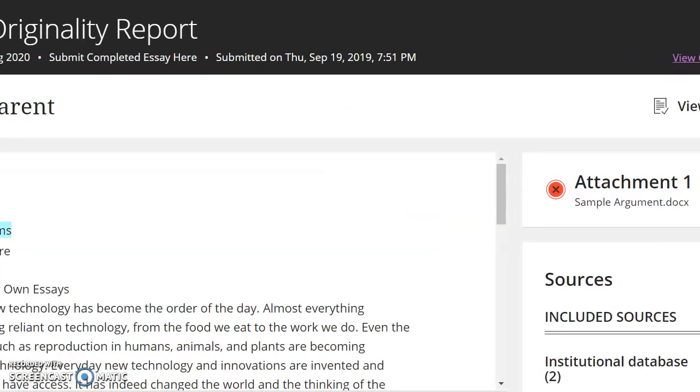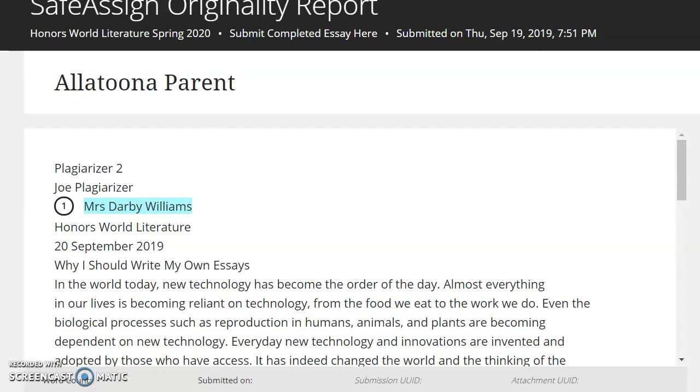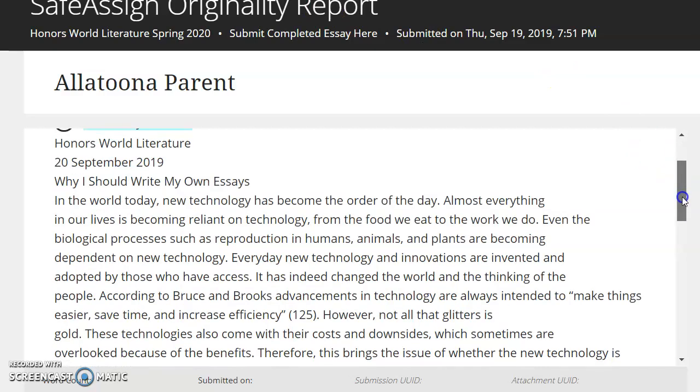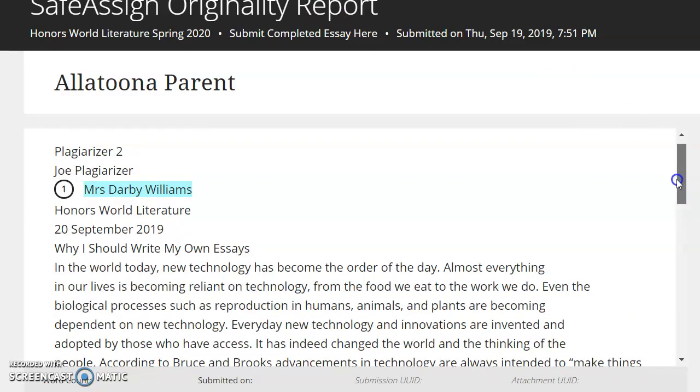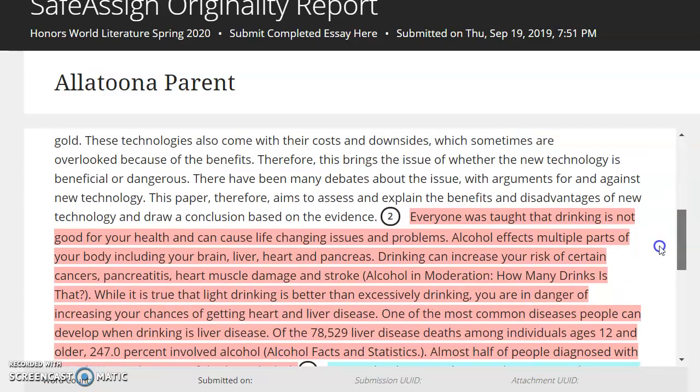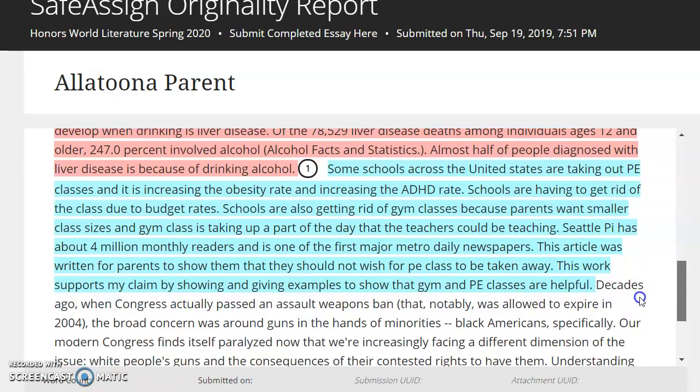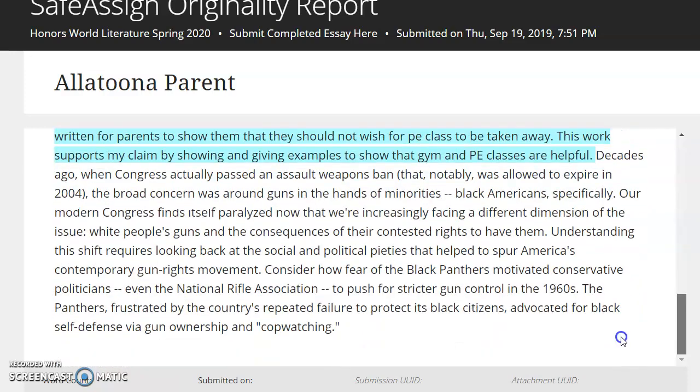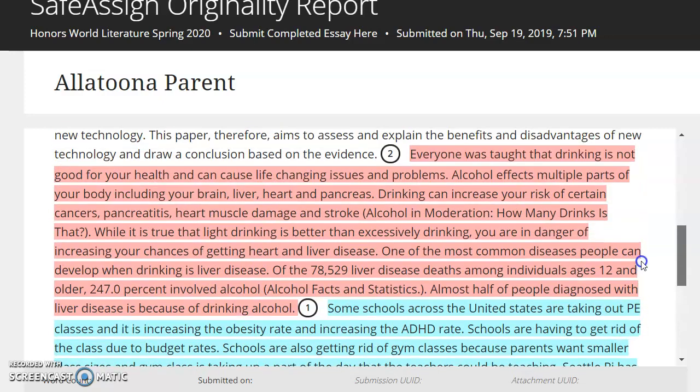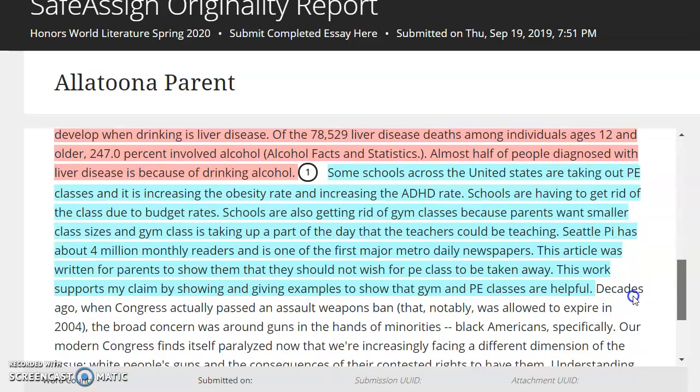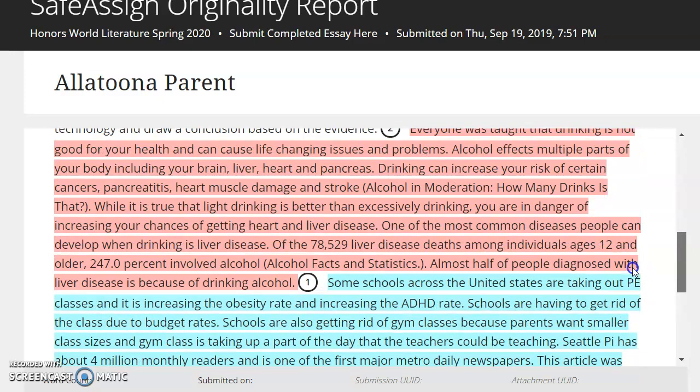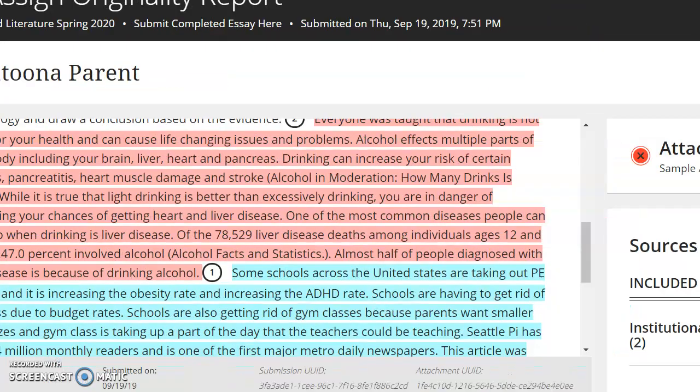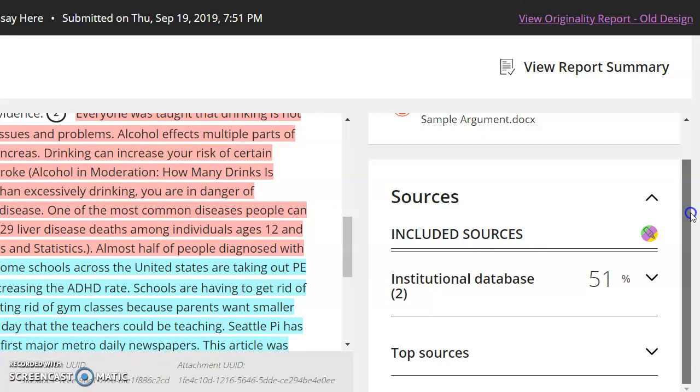So we're going to view the report. And as you can see, it does not put it in format. Like it's not an MLA format, right? It's just going to be the text, but what it does is it highlights and numbers and color codes, anything that it sees as an exact or virtually exact match to another source.